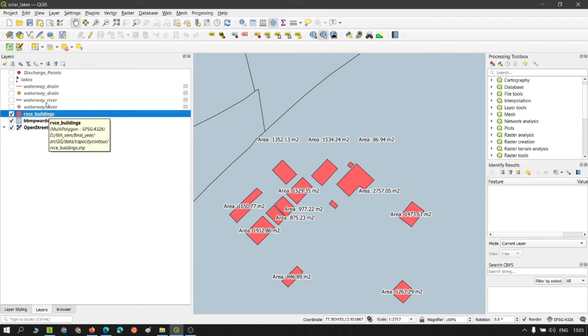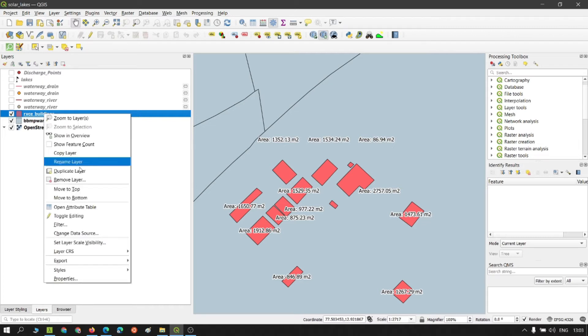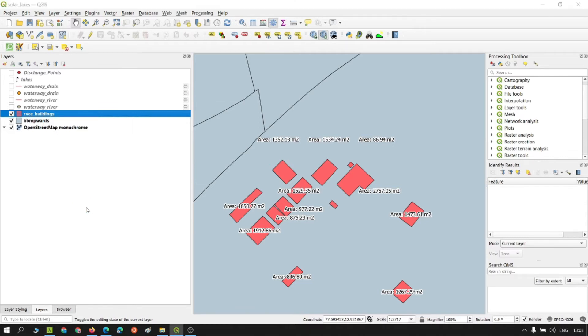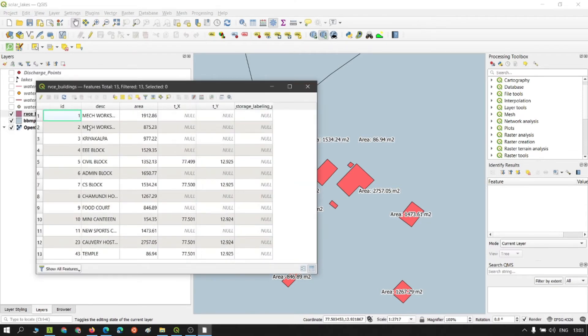So right now I have one of the feature parcels. This is polygons. Just open it. So I already have an ID.